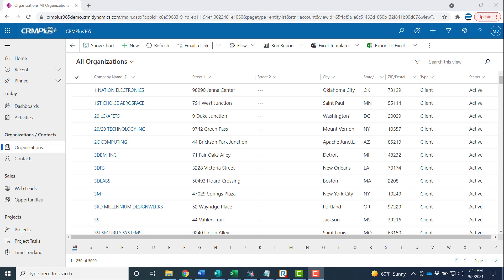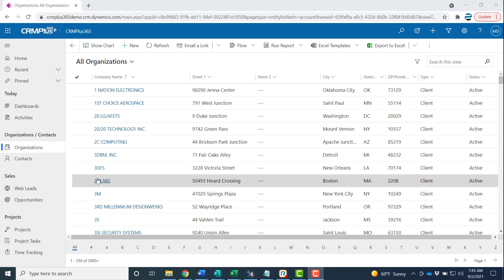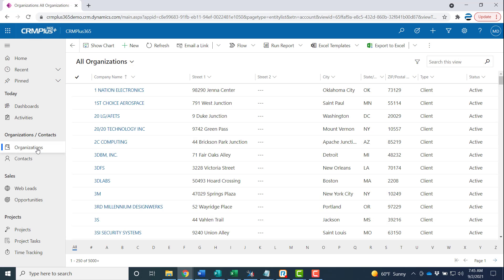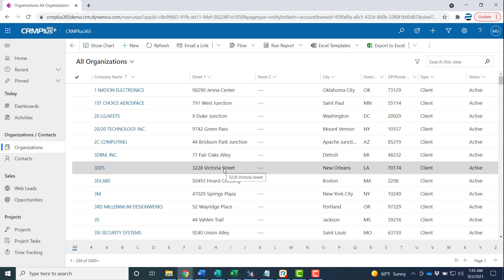One thing you want to do is go through all your navigation pane items on the left-hand side and see what views show up. In this view for example you see all organizations, active and inactive.